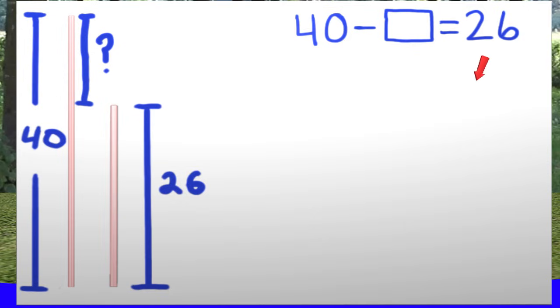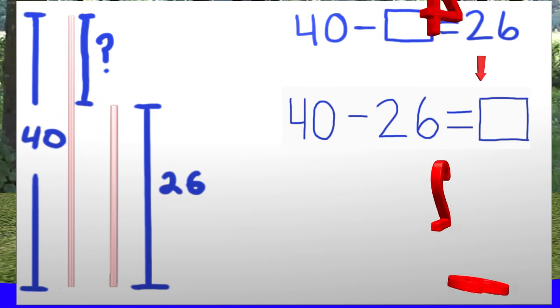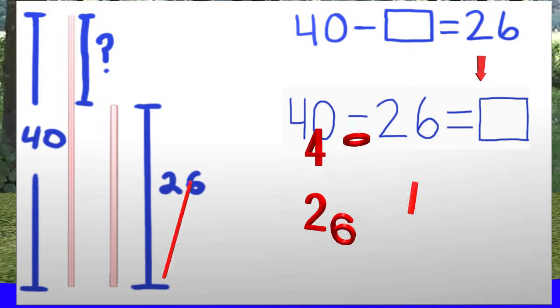One cool thing I have learned is that I can rewrite this to say 40 subtract 26 equals the unknown number. If we started with 40 centimeters and took away 26 centimeters, we would get the unknown number. So now the problem is easier to see. Let's work the math.